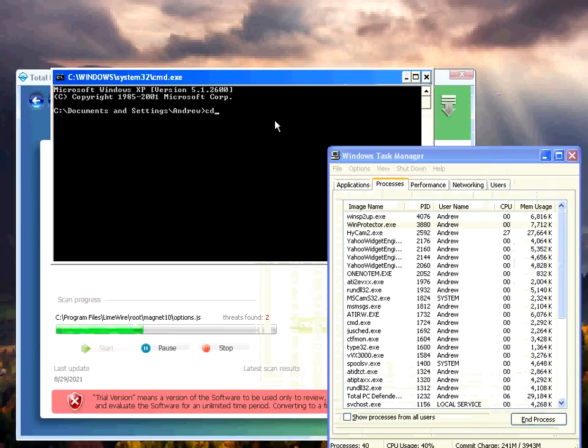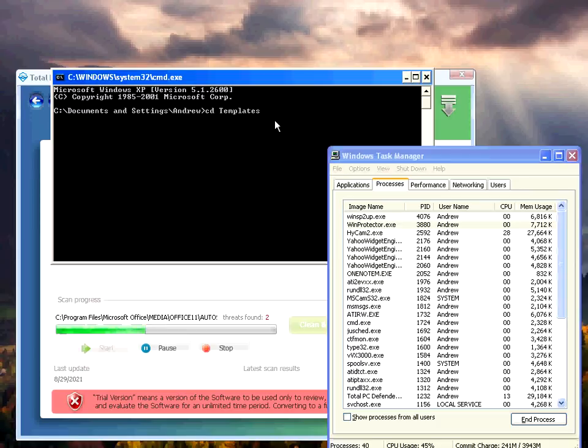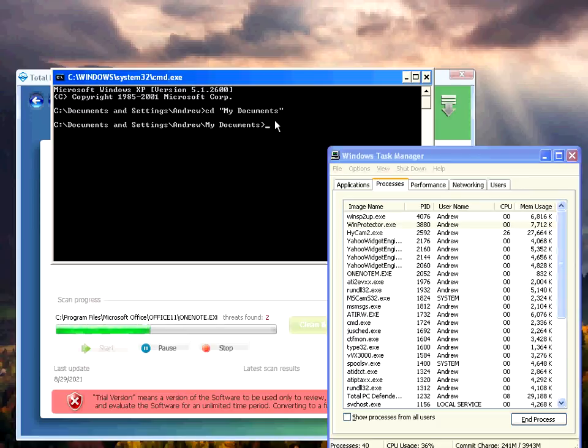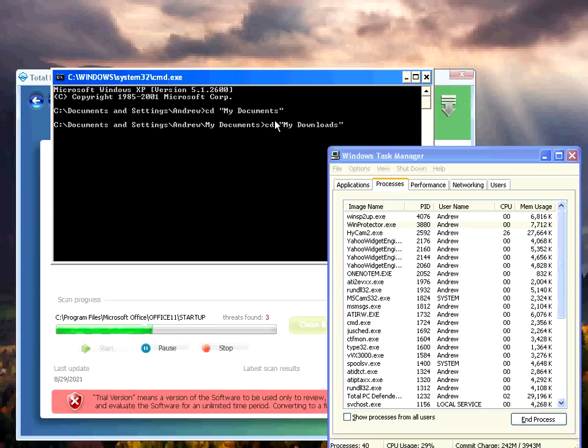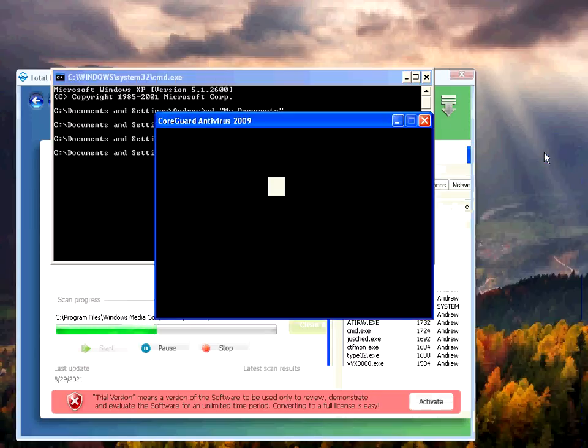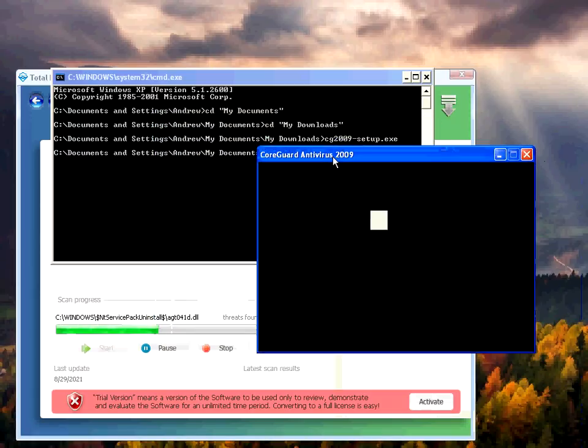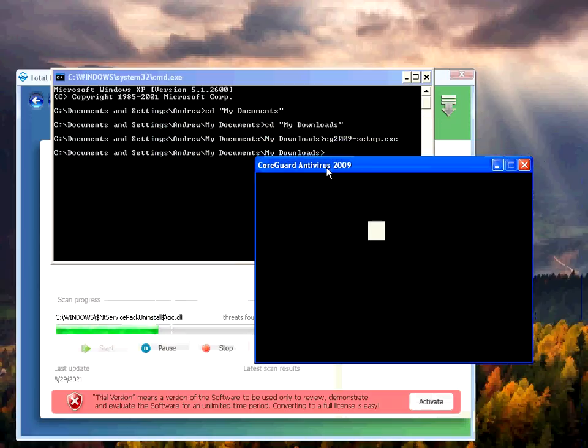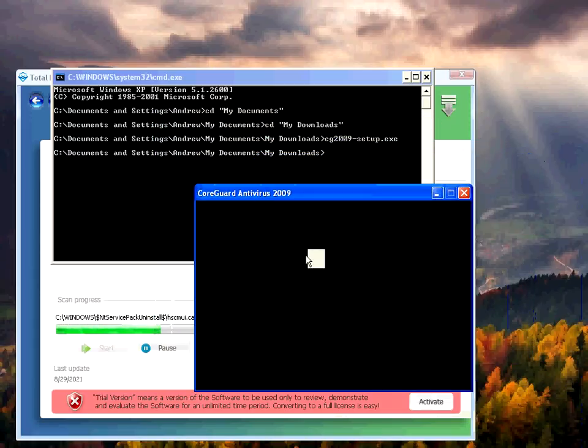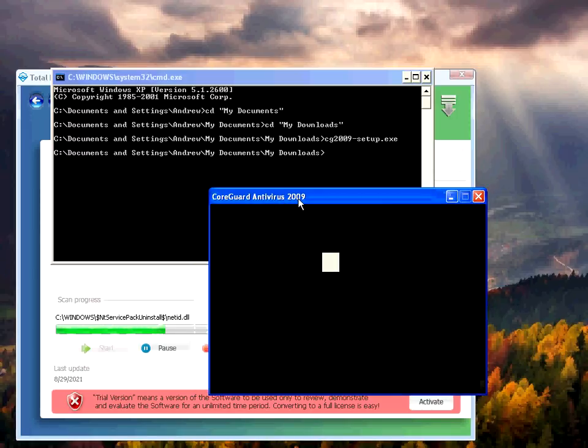I kind of wanted to run the file we downloaded. One second. I think it's in my documents. So that's what we got from a fake scanner. A core guard antivirus. Core guard antivirus 2009.